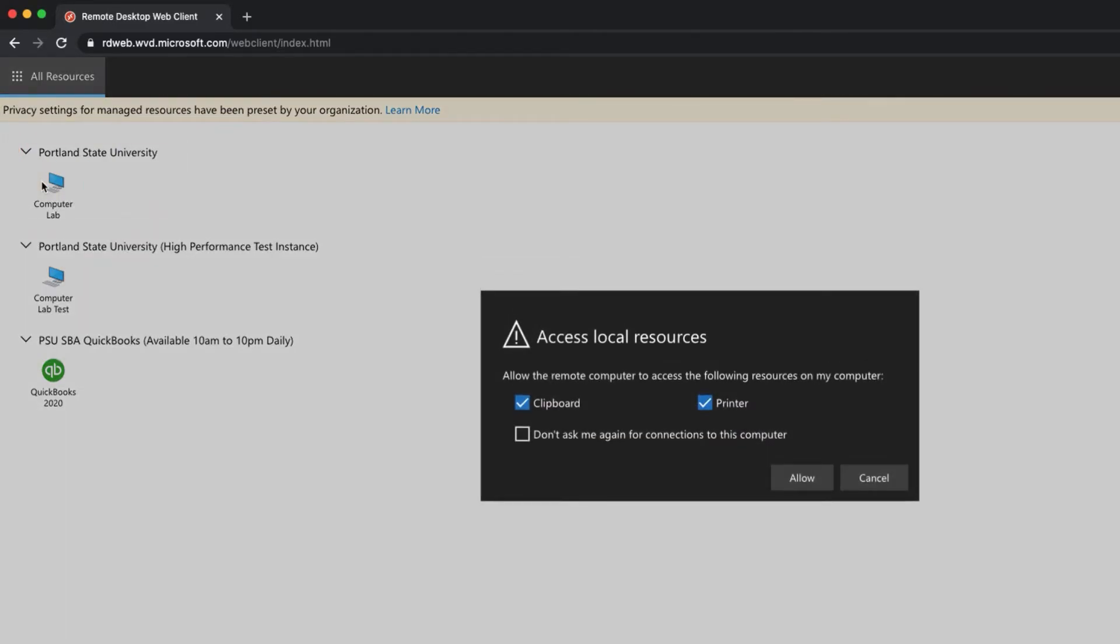The first prompt you'll see will ask what resources you'd like available while accessing the vlab. We suggest leaving the default options checked, marking the Don't Ask Me Again checkbox, and clicking Allow to continue.